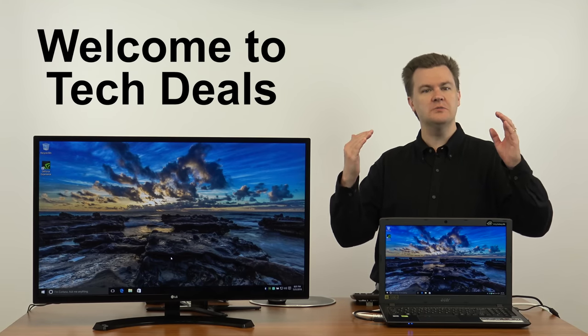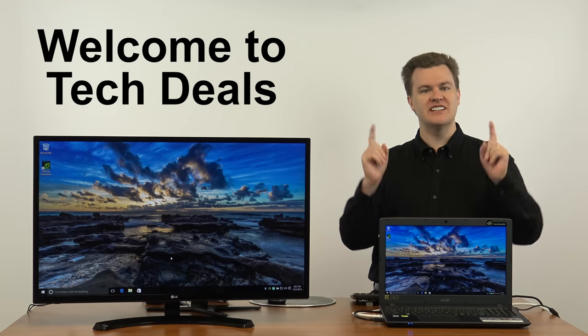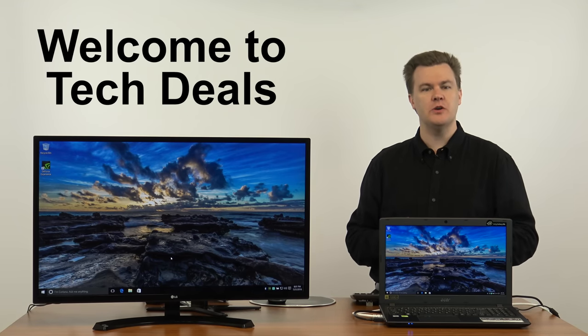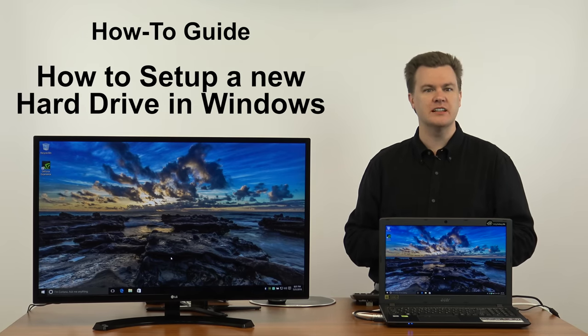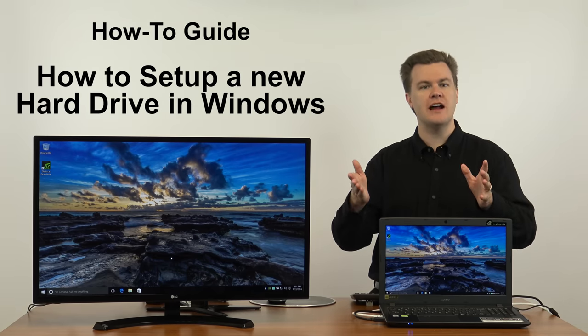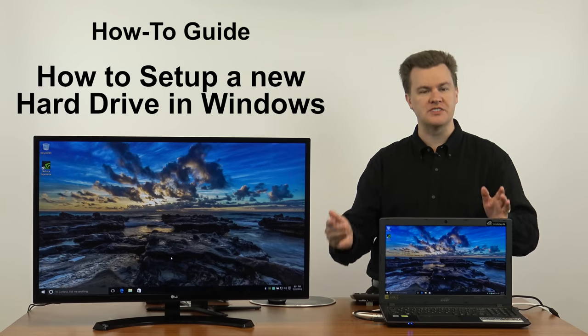Hello and welcome to TechDeals. Today I'm going to be showing you how to set up a new hard drive in Windows.